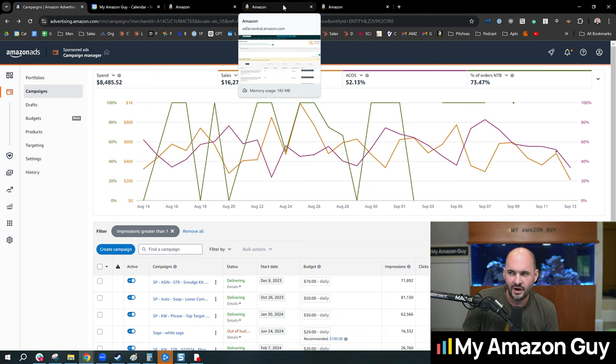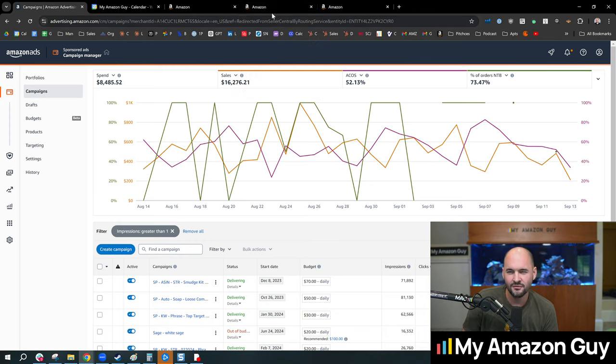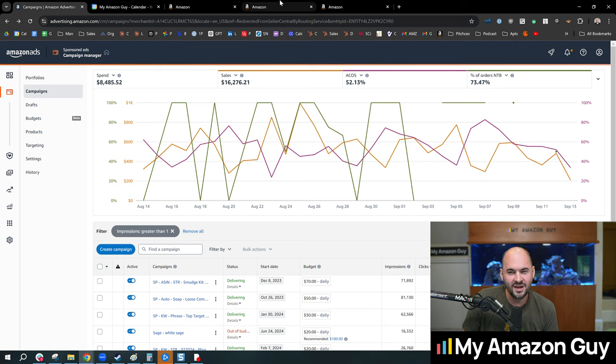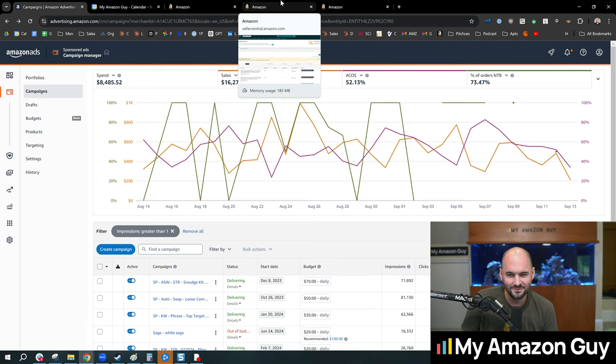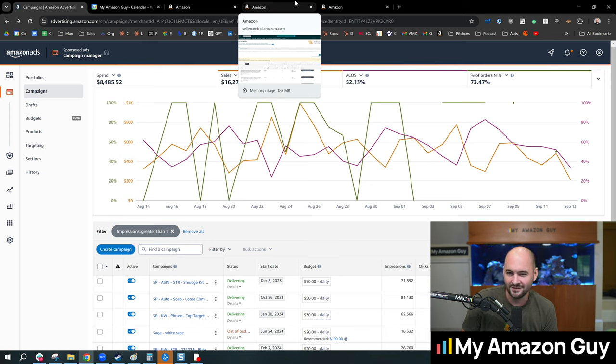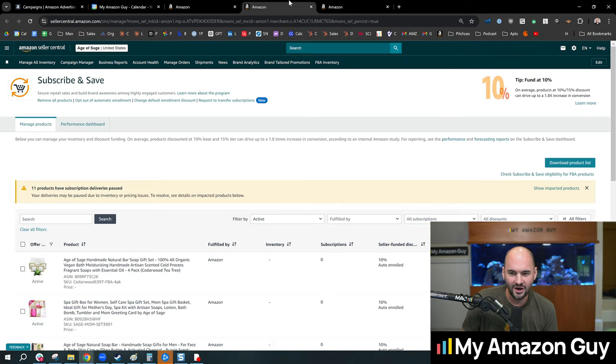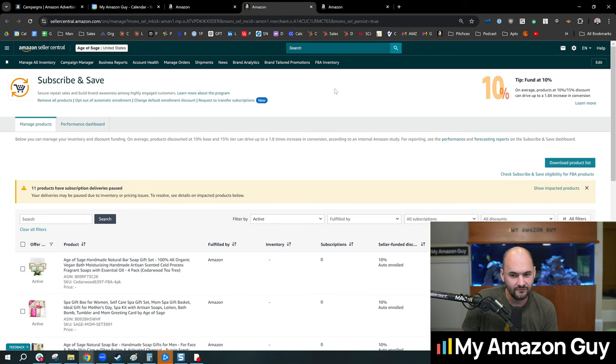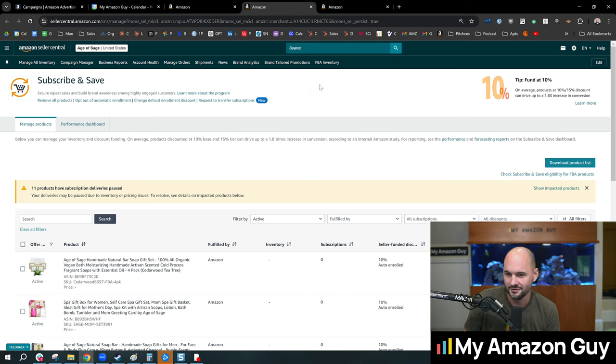And then if you calculate, okay, if I was doing Subscribe and Save, it would only cost me $10 to acquire that same $100. In other words, 20% of the cost to acquire a new customer via PPC versus getting them to enroll in Subscribe and Save.